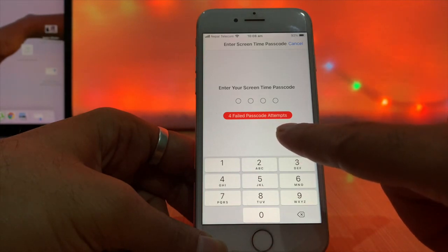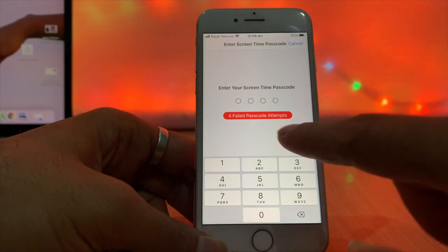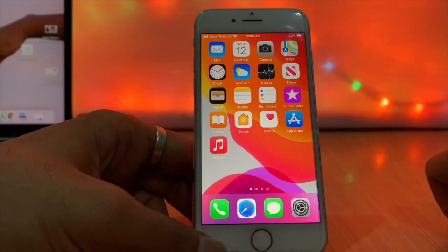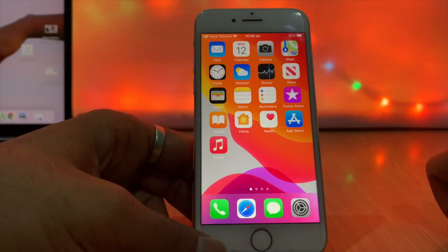Here in this short video, we are going to share tips on how you can remove your screen time passcode from your iPhone.